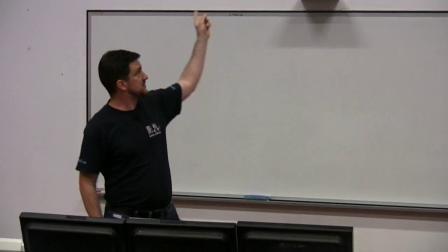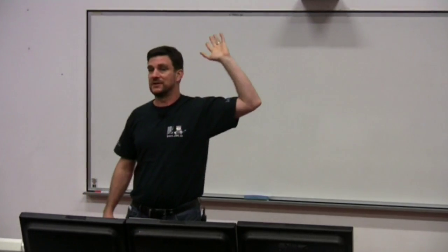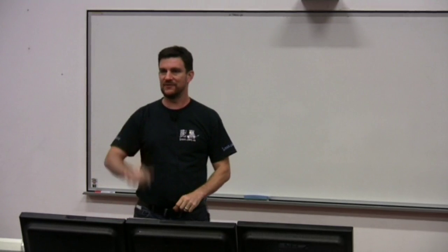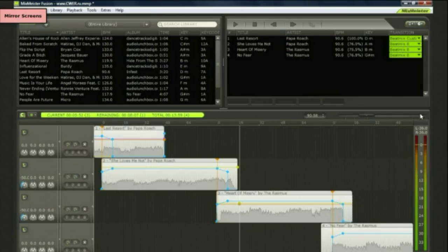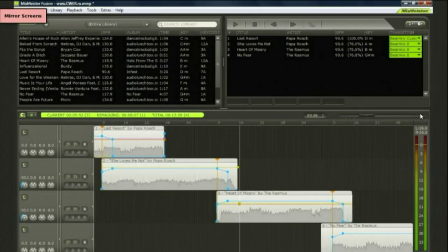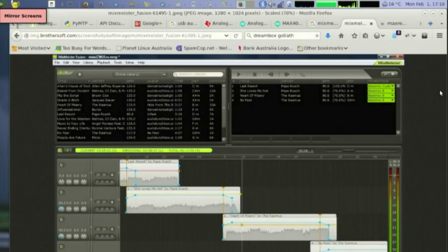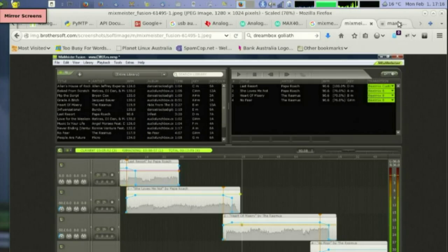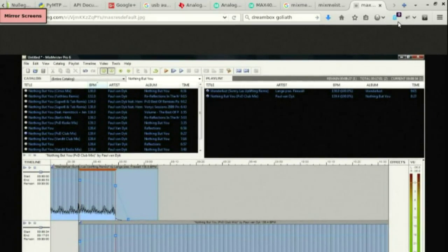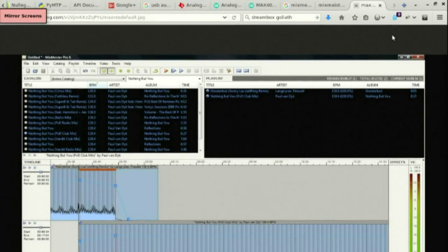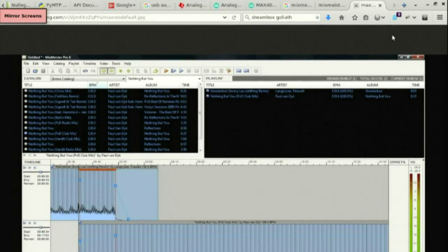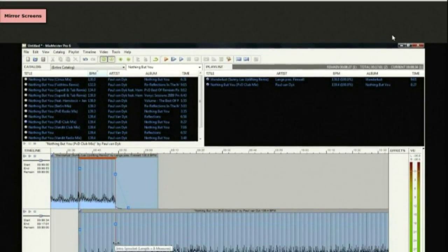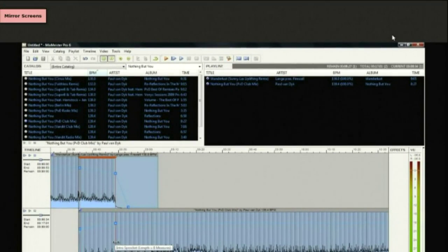With MixMeister you can do live mixing. If you've got two sound cards you can have one playing, and it gives you this nice time bar in the middle. This is the version that I use, and you get a sort of black stripe showing the live output.